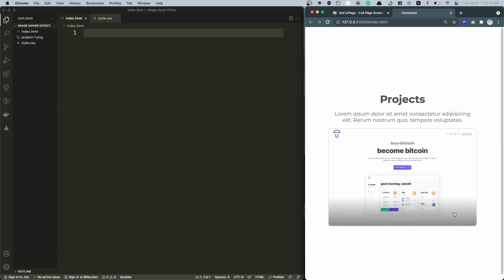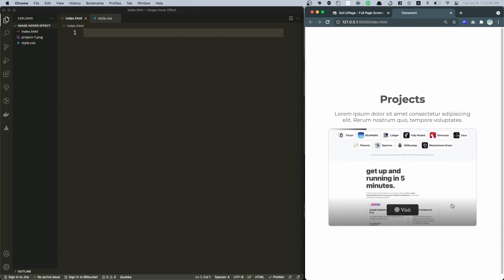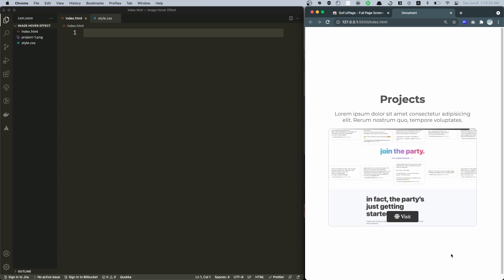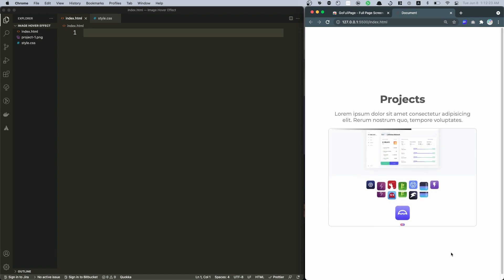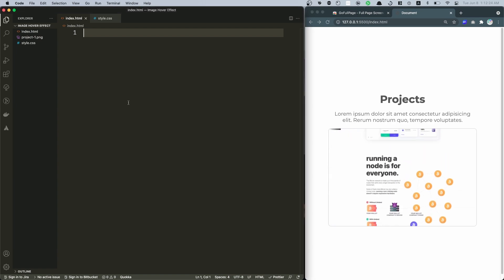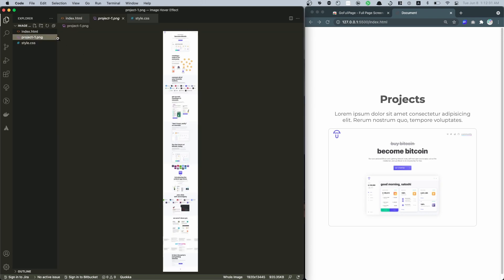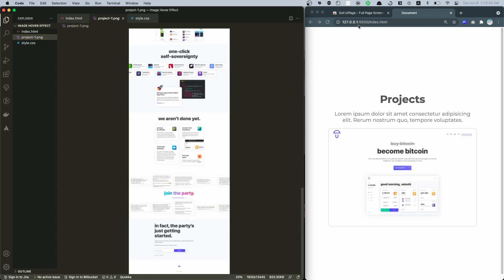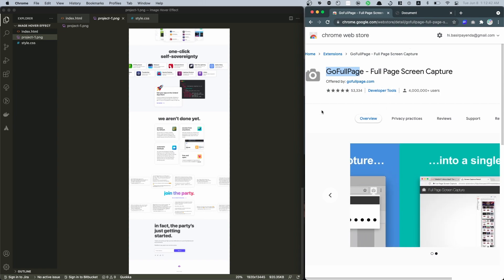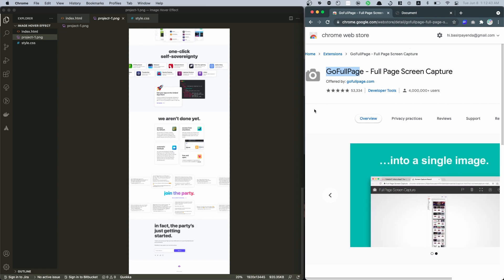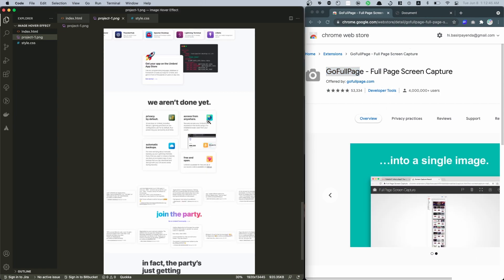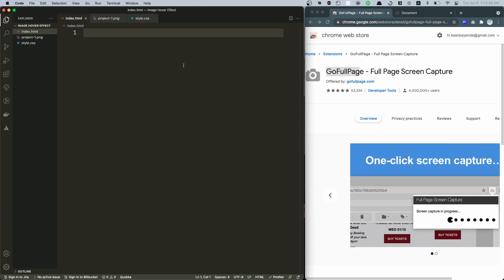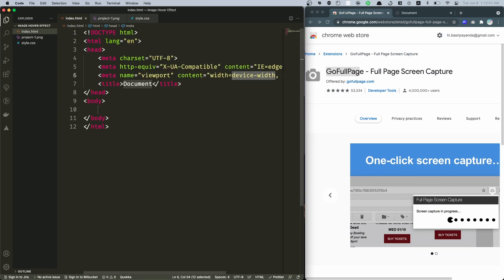Let's get started. Here at the left side I already have my code editor open. Created the index.html and style.css, and there is also this project1.png. This is a screenshot that I took using this GoFullPage - Full Page Screen Capture extension. You can install this extension and capture a full screenshot of any web page.